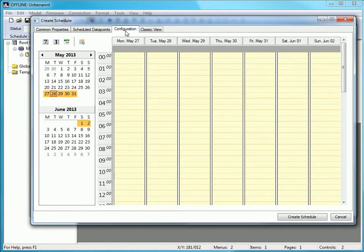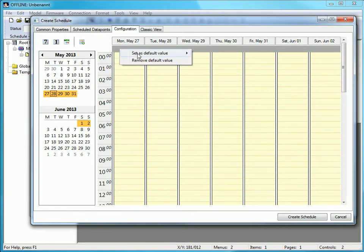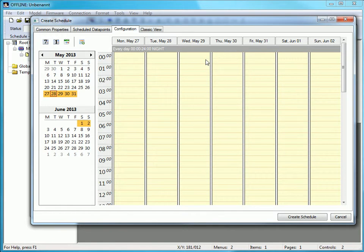Switch to Configuration. Here we can set a default for every day by clicking the right mouse button. In this case we define that our heating starts every day in night operation.